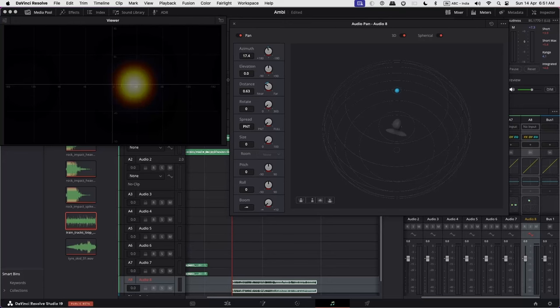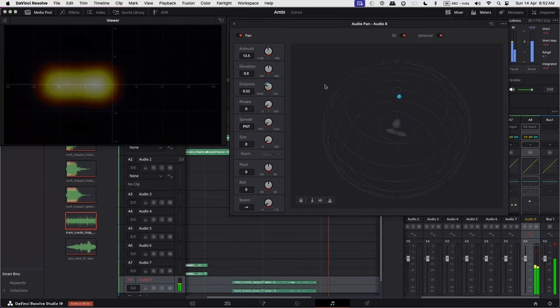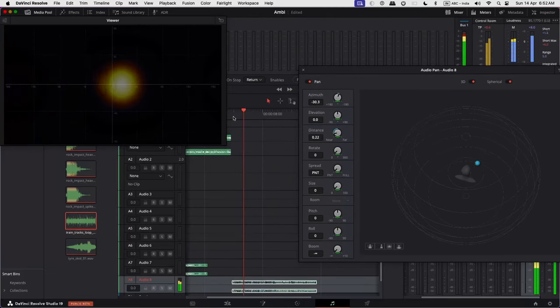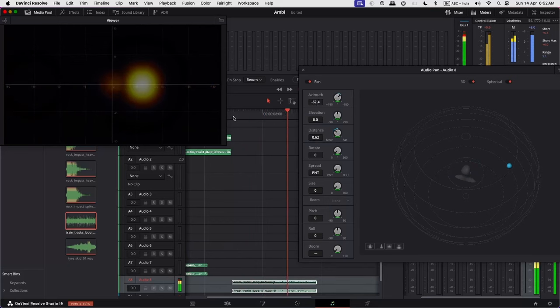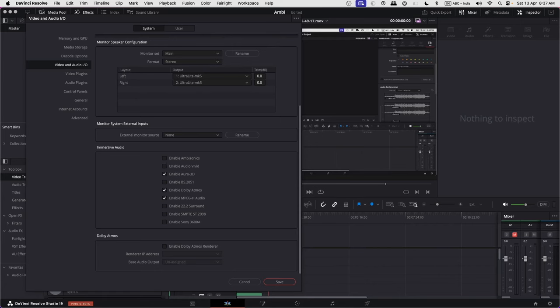Finally, DaVinci Resolve Fairlight now fully supports Ambisonic Immersive Audio with accuracy up to 5th order ambisonics, so let's give it a try. Now let's quickly run through the basic setup. Go to Preferences, Video and Audio I/O, and activate the ambisonic feature.